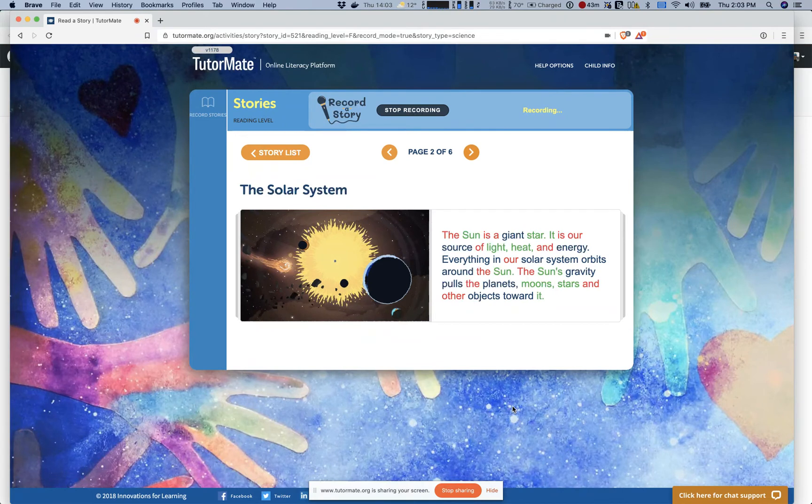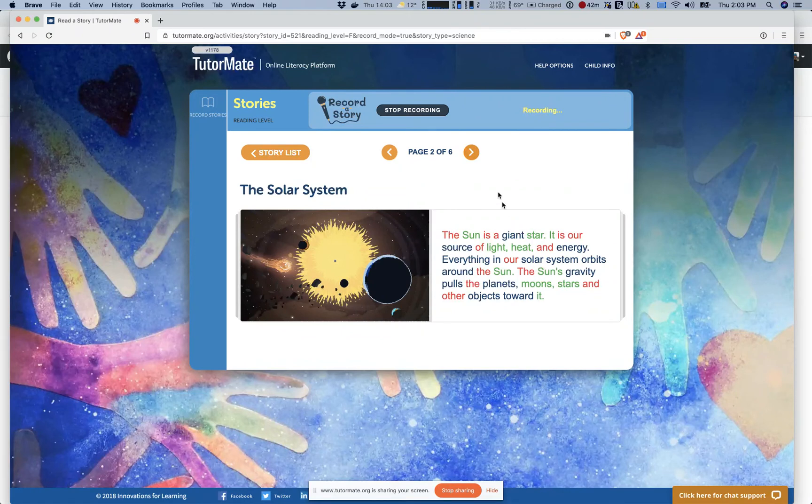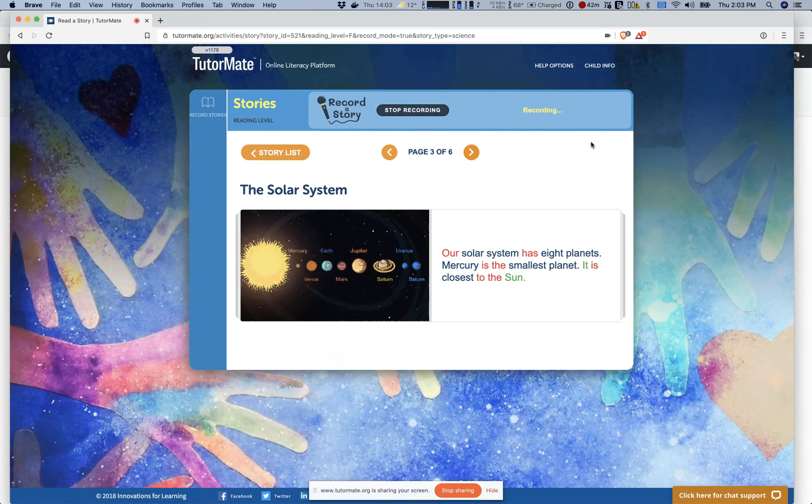The Sun is a giant star. It is our source of light, heat and energy. Everything in our solar system orbits around the Sun. The Sun's gravity pulls the planets, moon, stars and other objects towards it. Our solar system has eight planets. Mercury is the smallest planet. It is closest to the Sun.